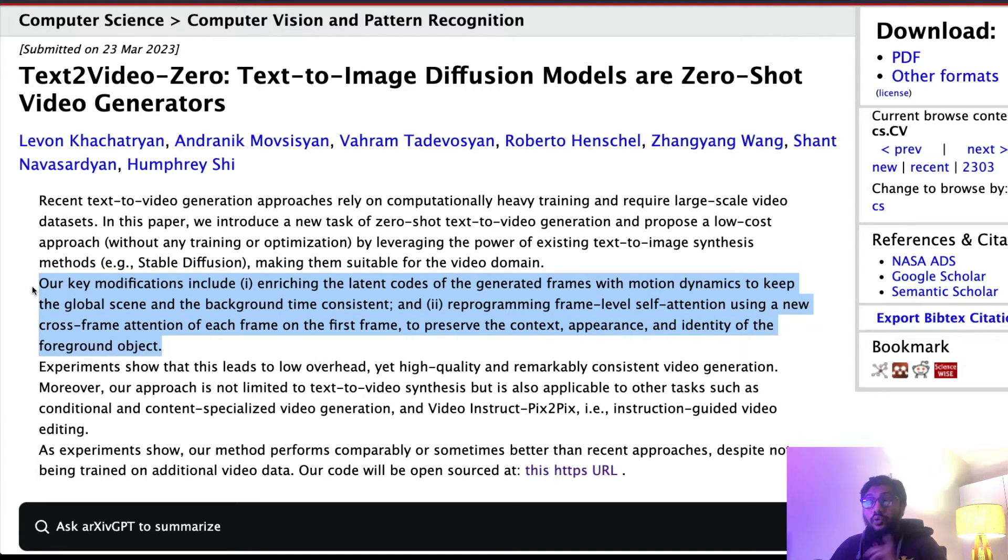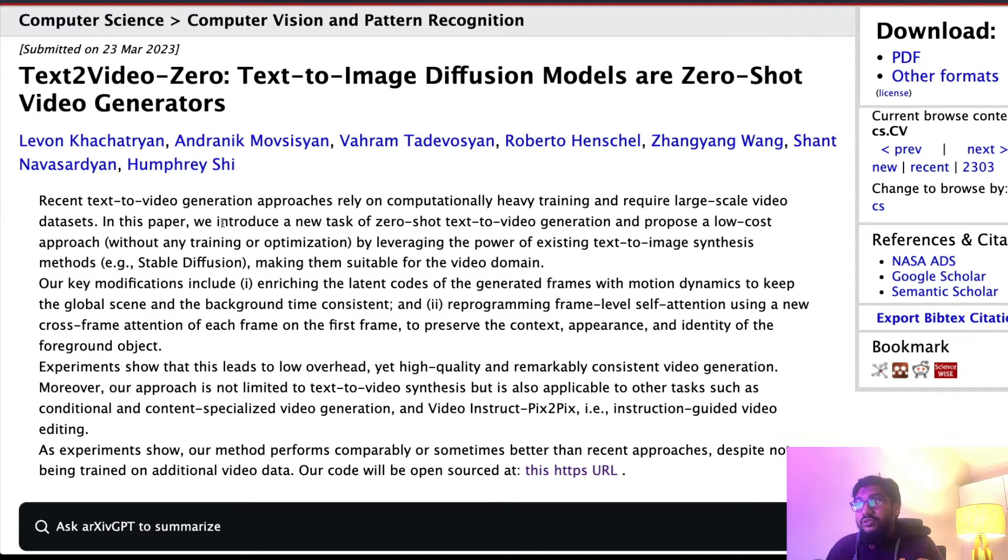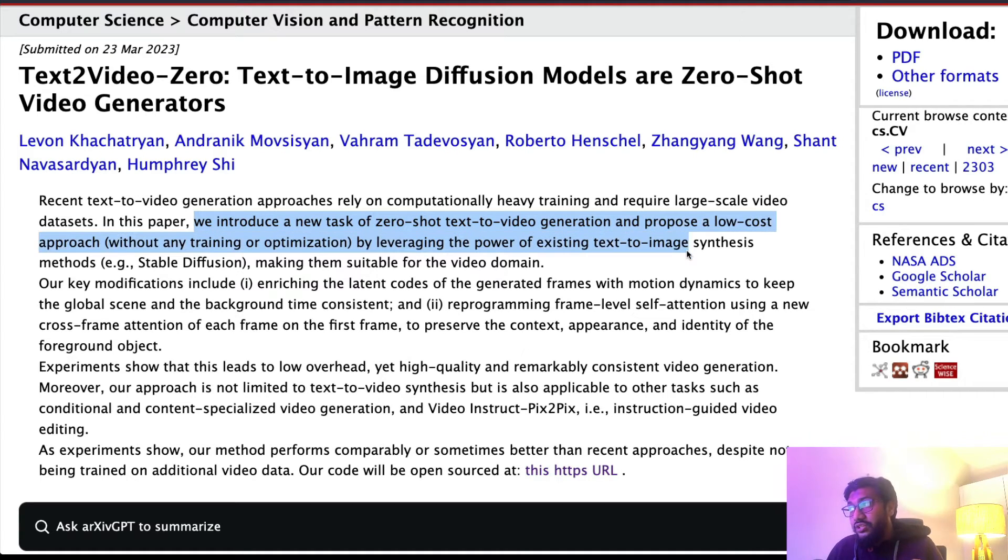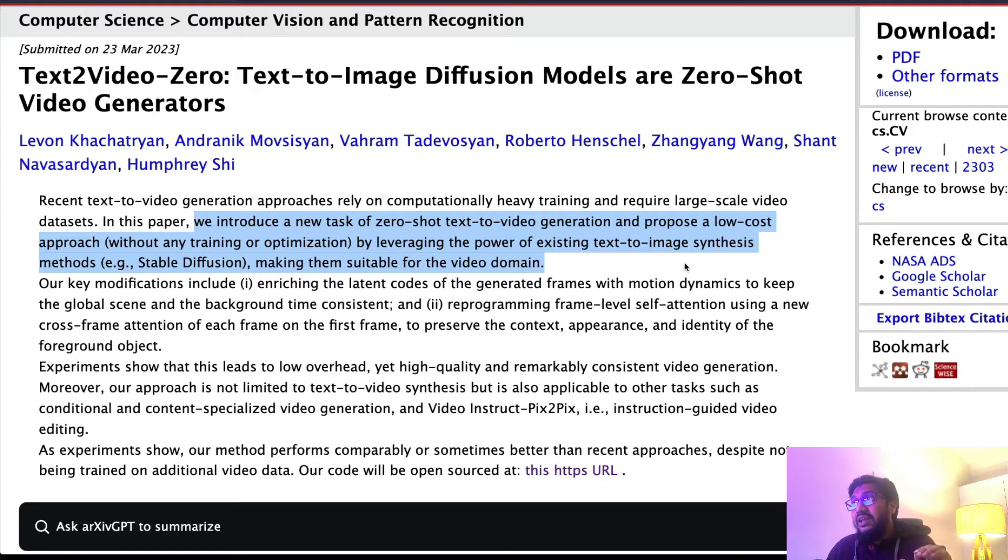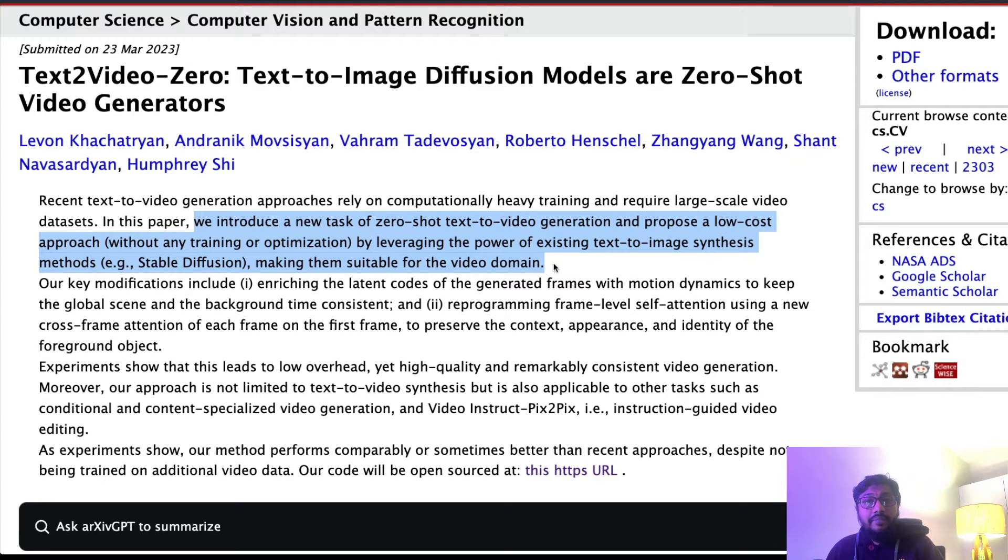What are they doing? The key modification - so one thing you need to remember is it does not require any training or optimization. In this paper we introduce a new task of zero-shot text-to-video generation, propose a low-cost approach by leveraging power of existing text-to-image models like Stable Diffusion, making them suitable for video domain.